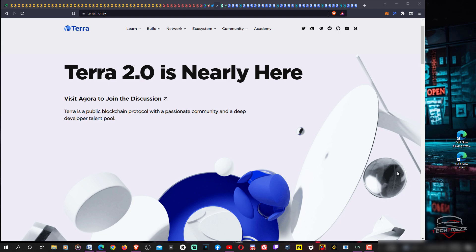Many of you may be wondering how to claim your new Luna coin on your Terra Station.